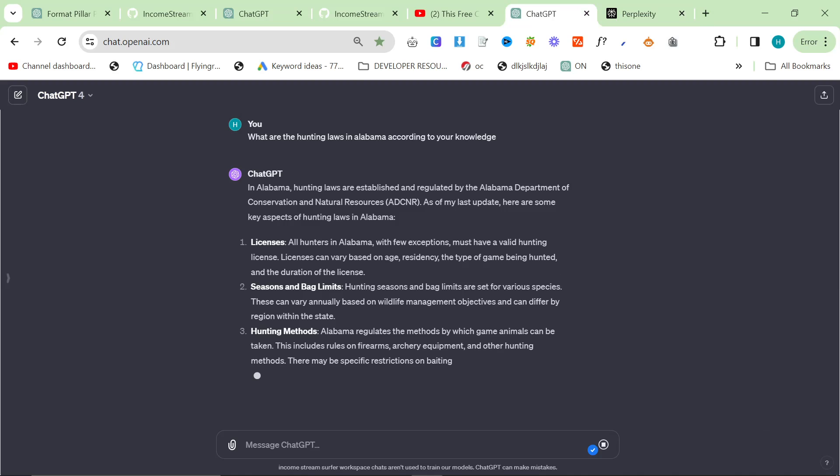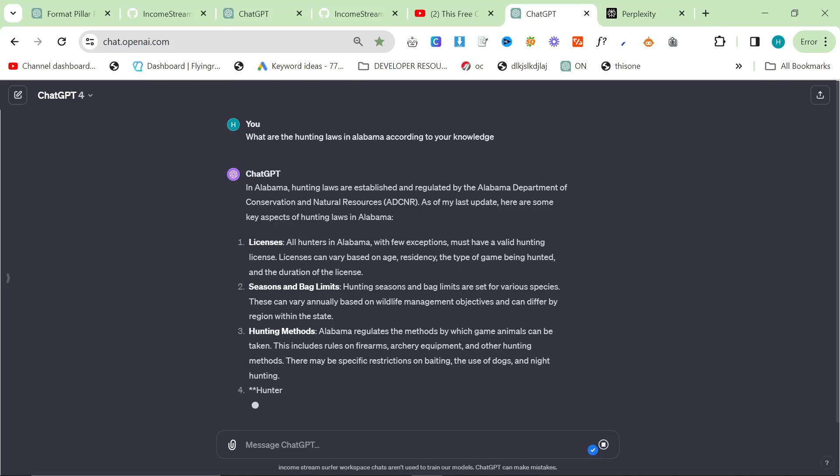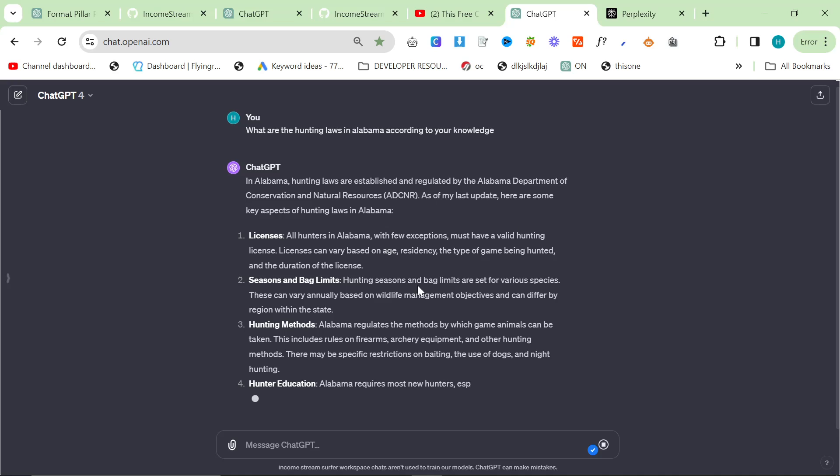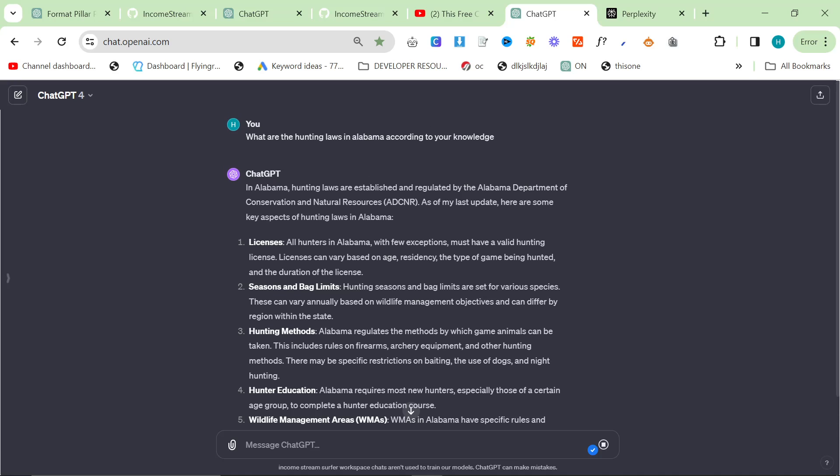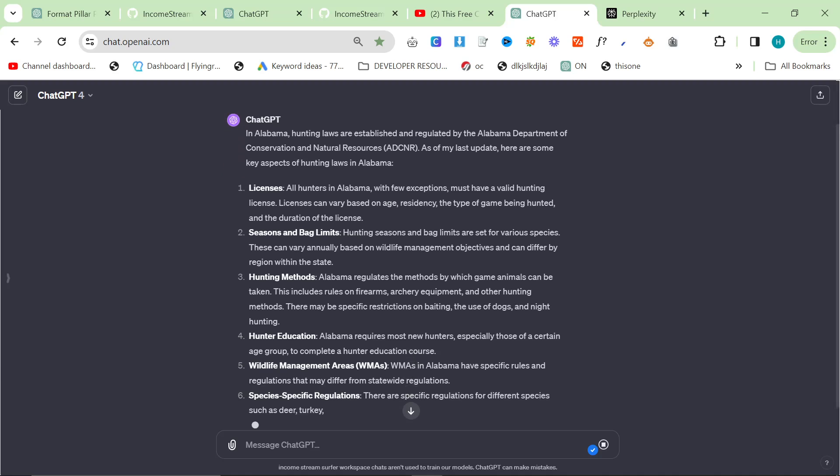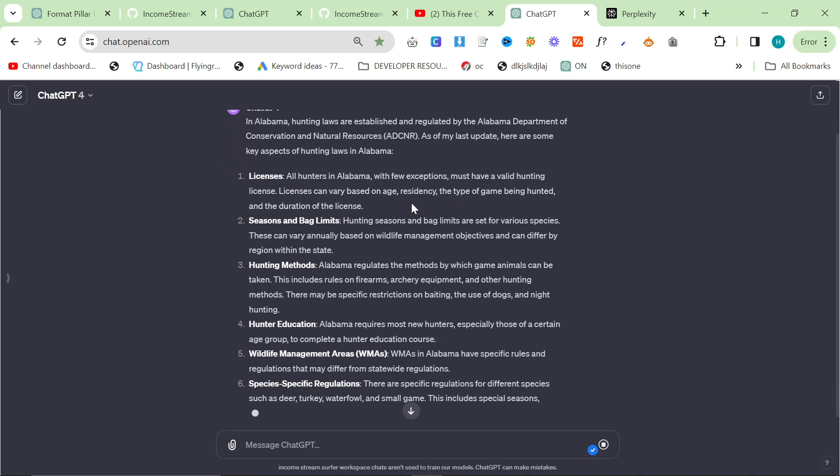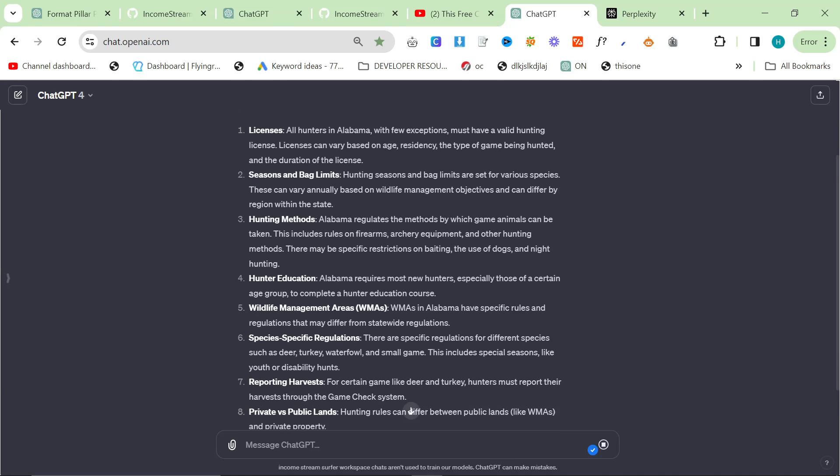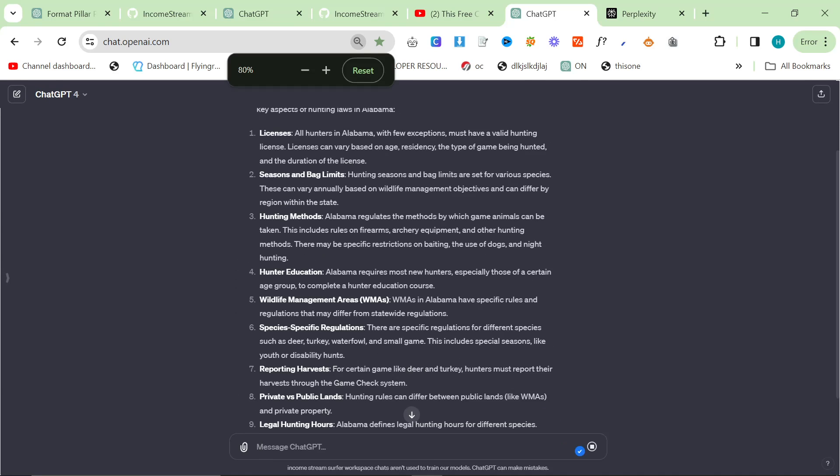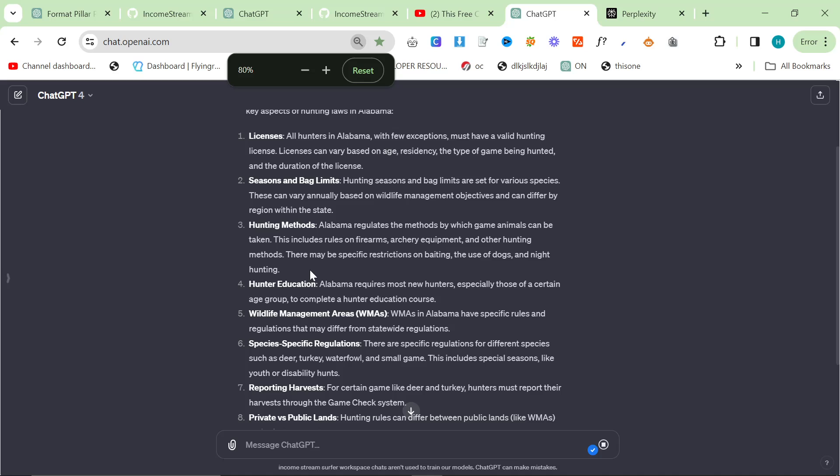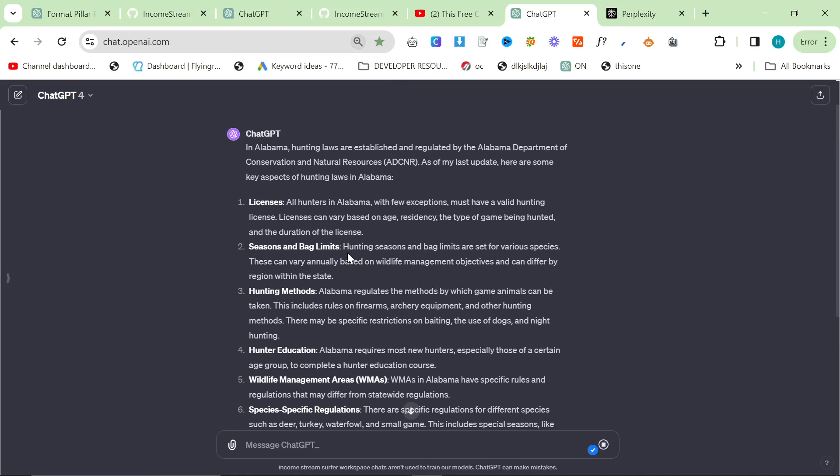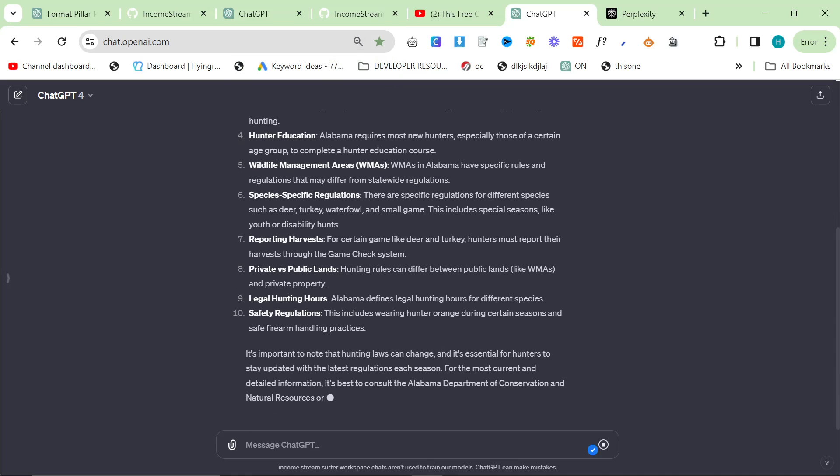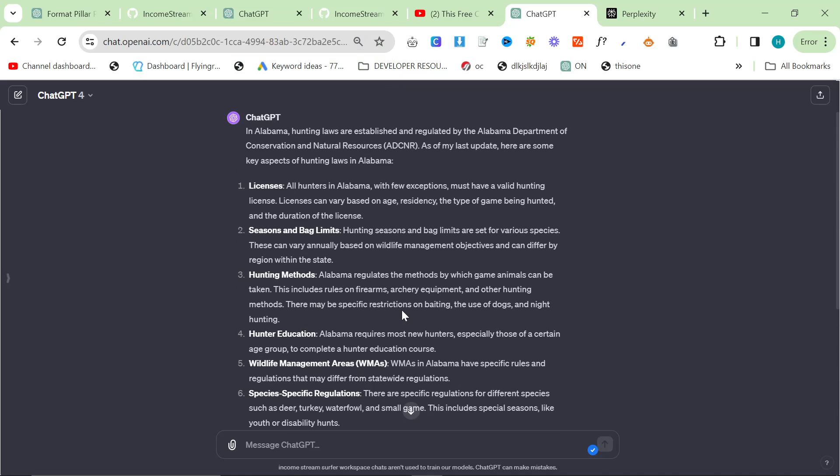Okay, so we see. In Alabama, hunting laws are established and regulated by the Alabama Department of Conservation, blah blah blah. Licenses, you need licenses, seasons. You know, there's not a lot of really in-depth information, like how much does a license cost, for example. How do I get these things? What do I do?